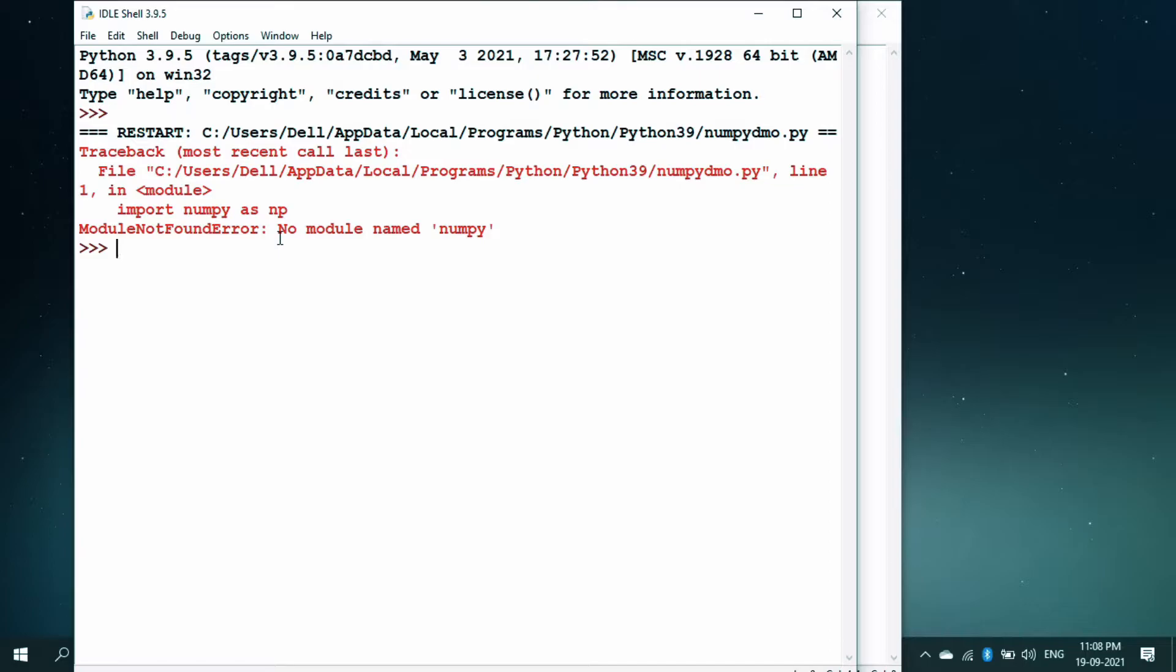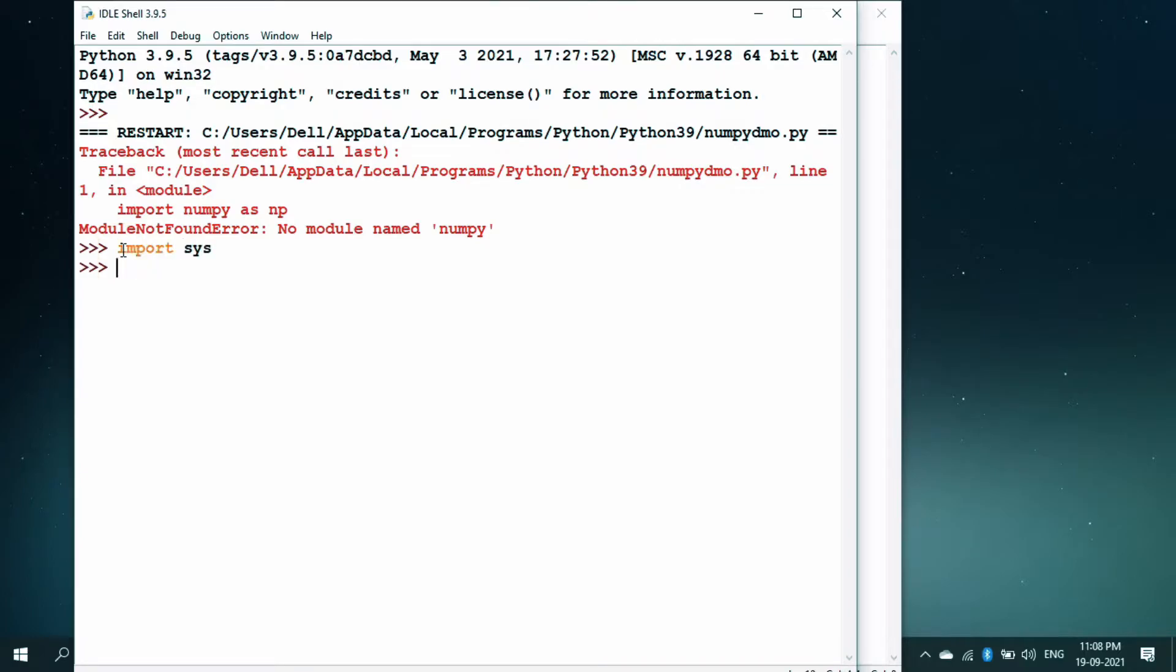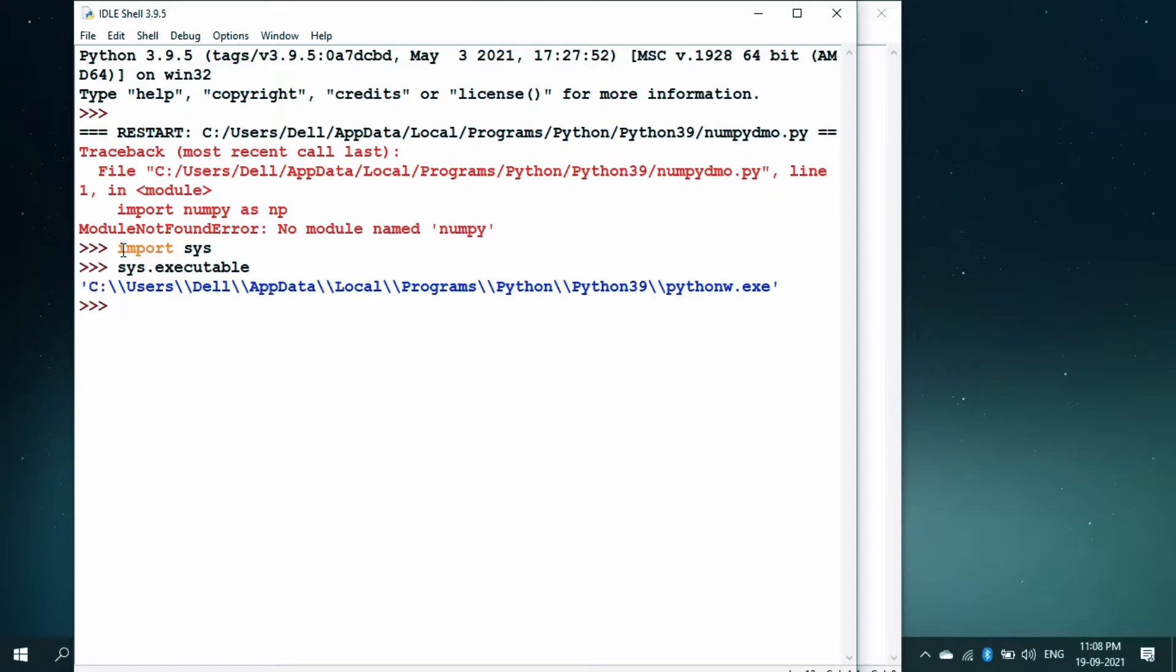That means the numpy is not installed in this IDLE shell 3.9.5. What you can do is that, first find the path where it is installed. You just have to import the library sys and sys dot executable, you will find the path where this IDLE shell is installed.